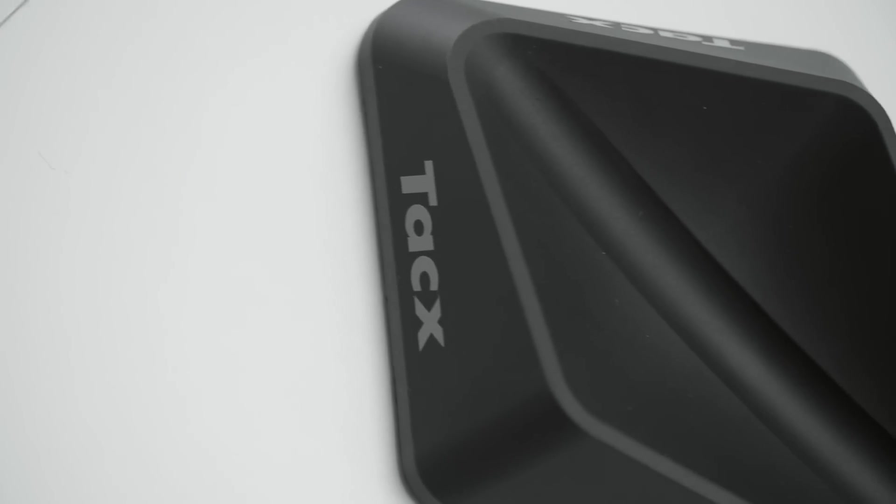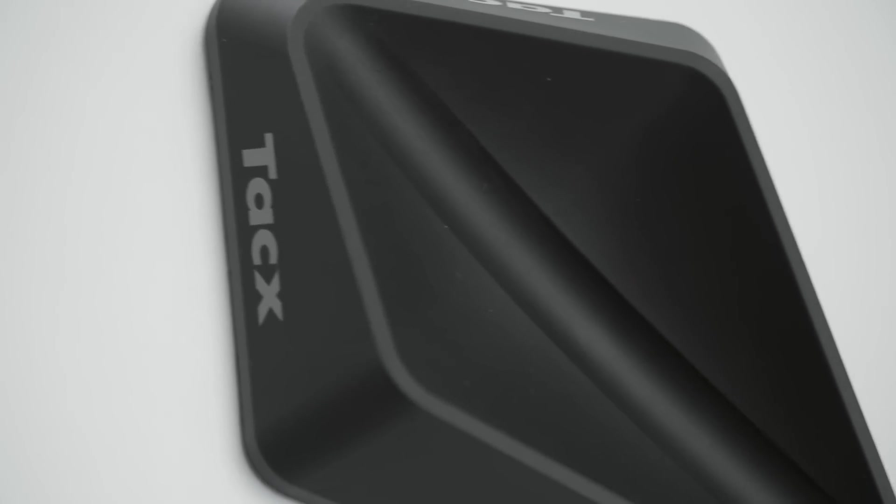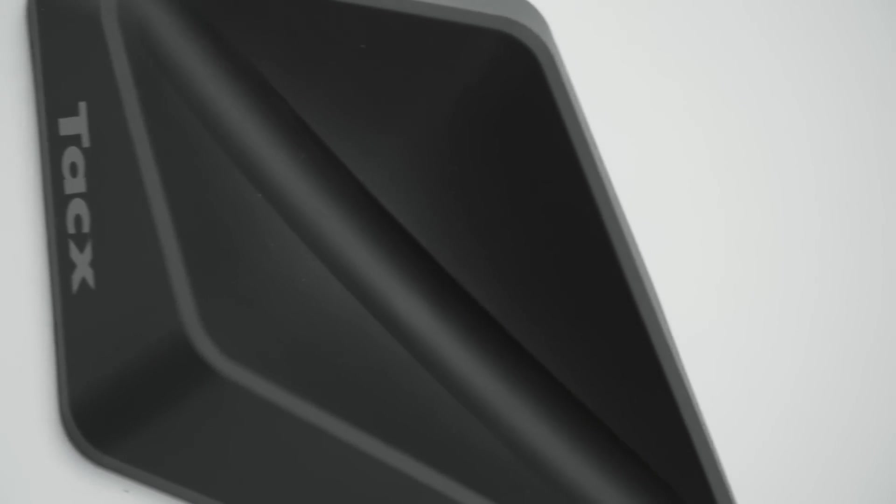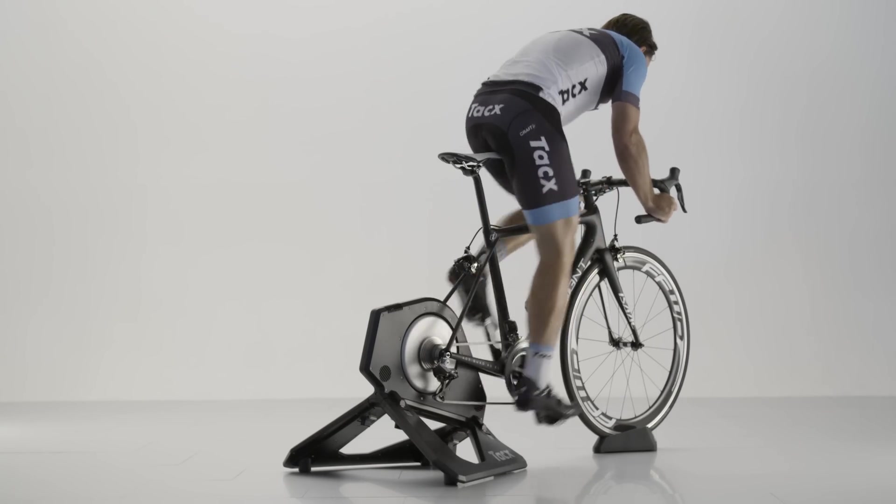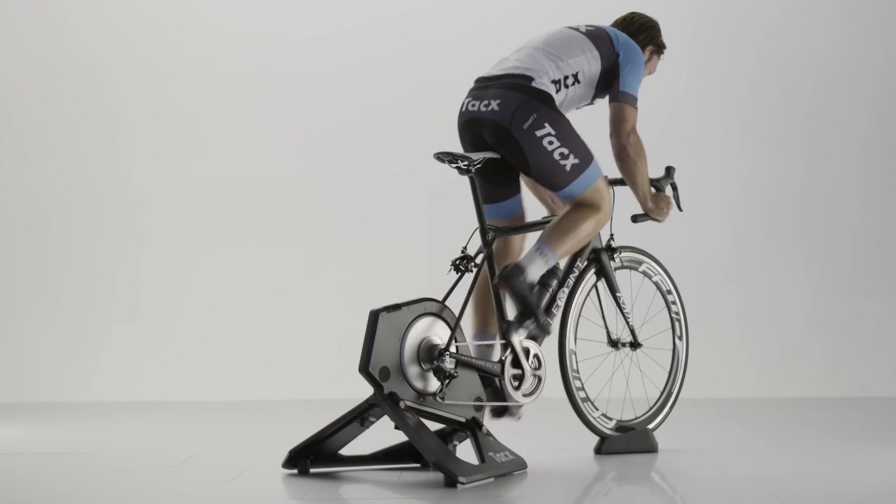This new approach resulted in a distinct silhouette and the satin black finish ensures that the trainer doesn't upstage the bicyclist it's supporting.